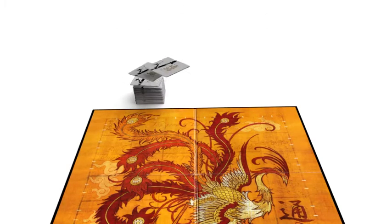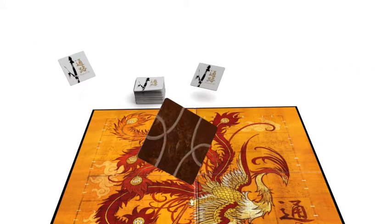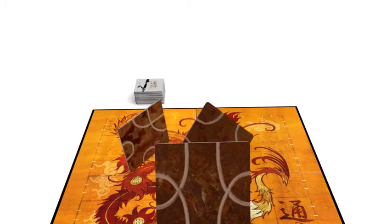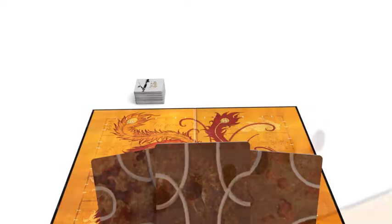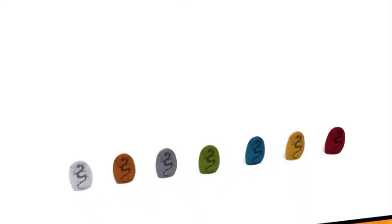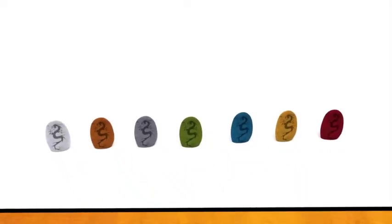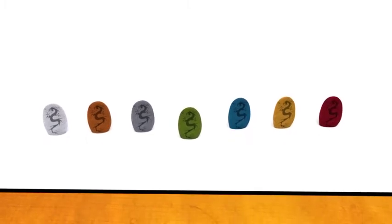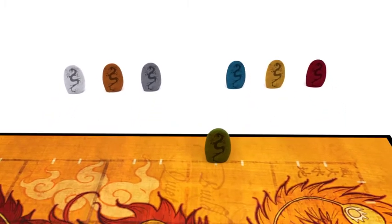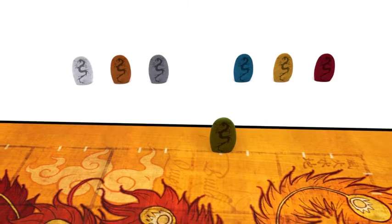Deal 3 tiles from the stack to each player. Players are free to look at their hand of tiles. Starting with the oldest player and continuing clockwise, each player chooses a Dragonstone and places it on one of the hash marks on the edge of the board as their starting point.